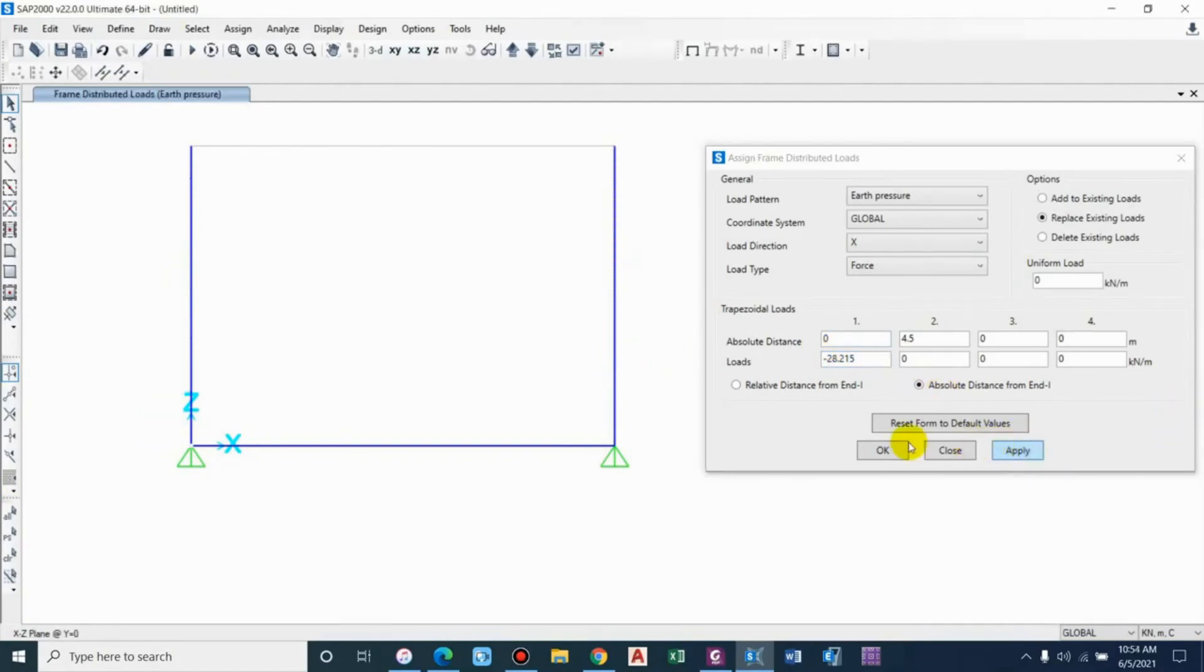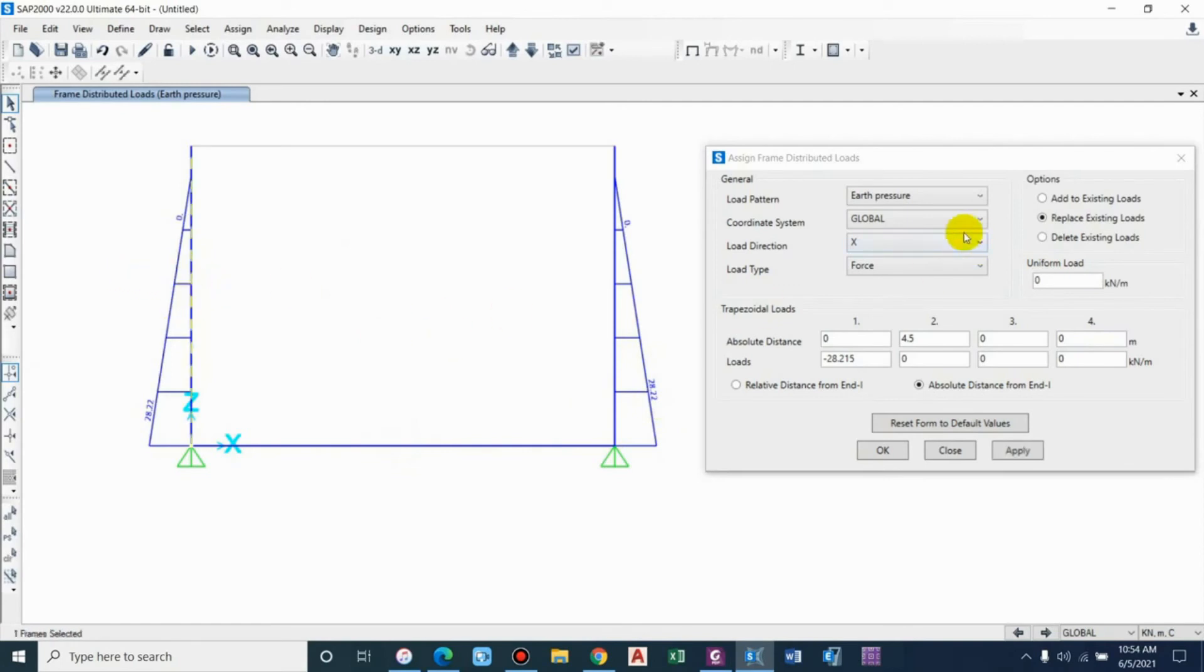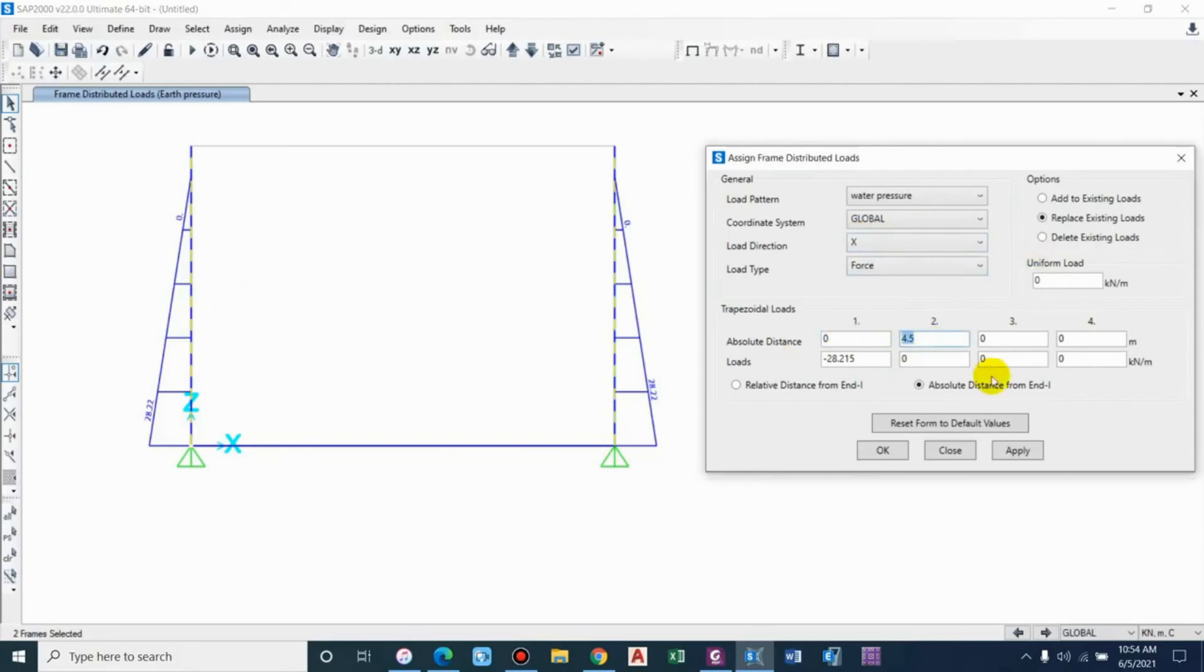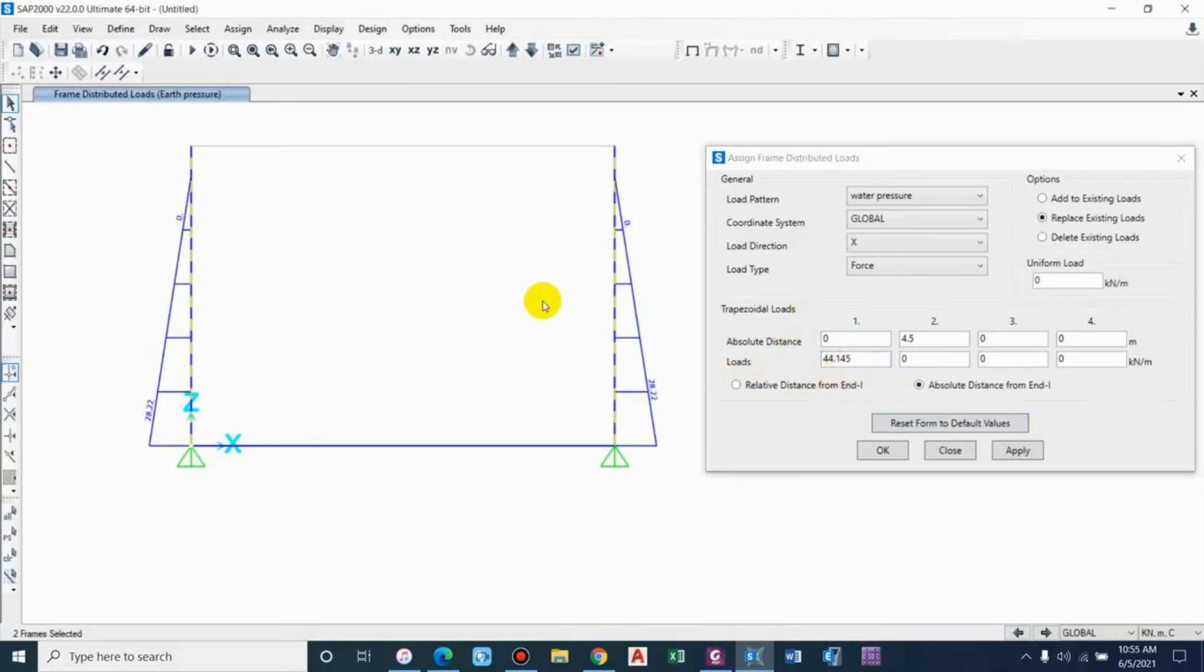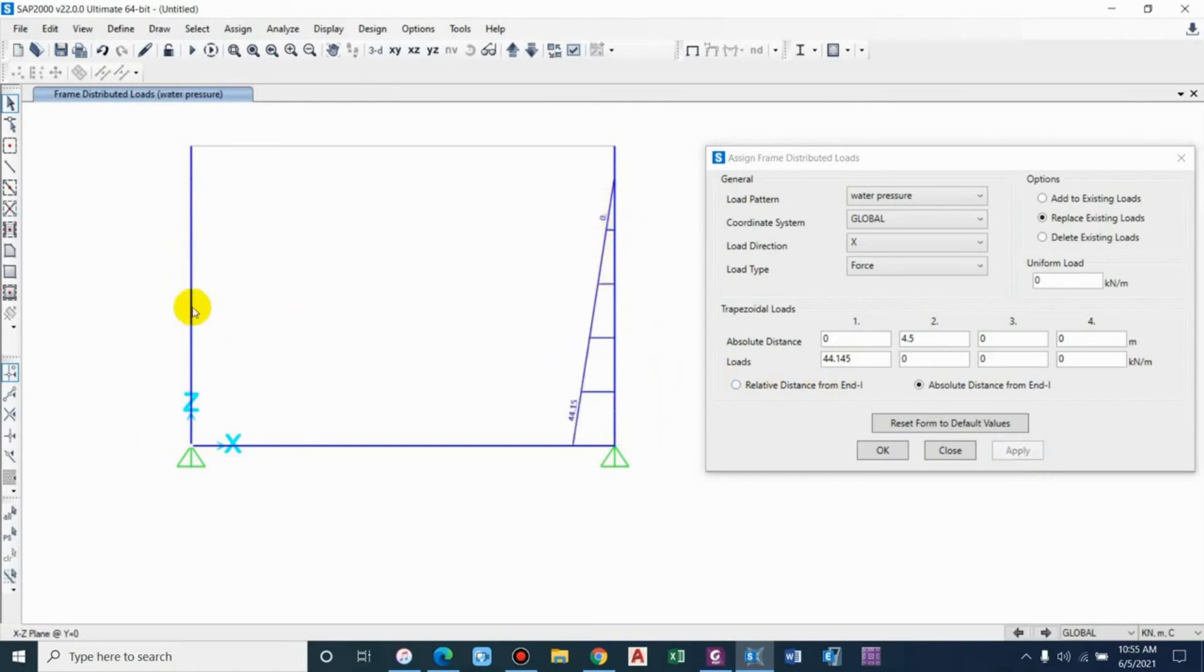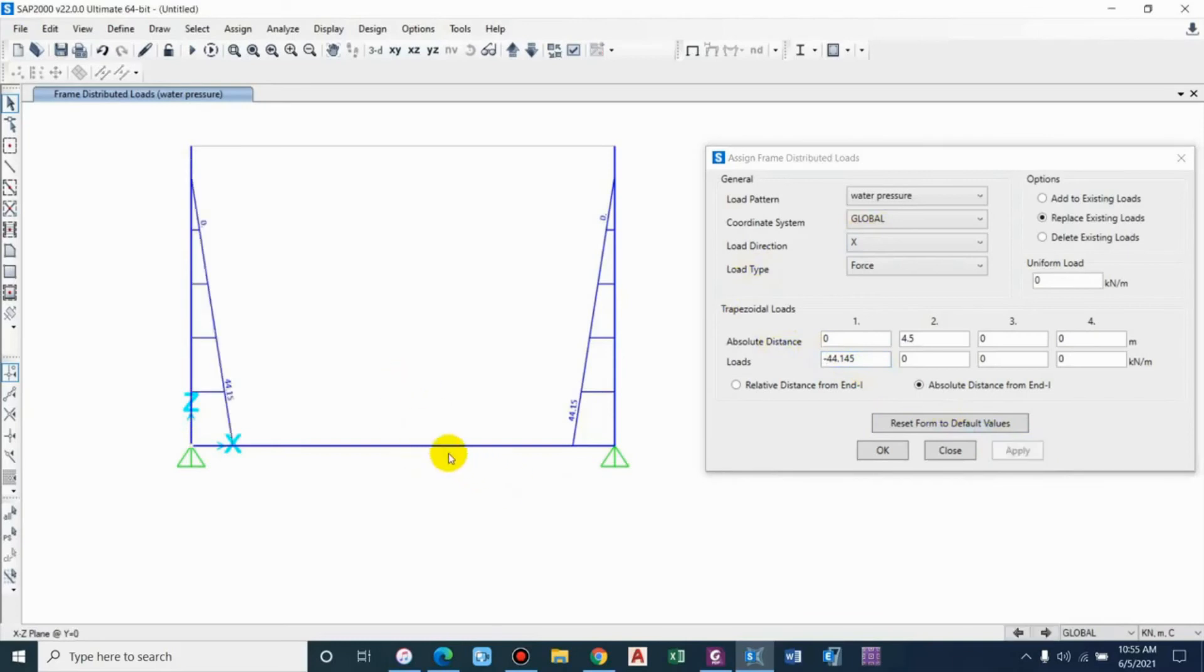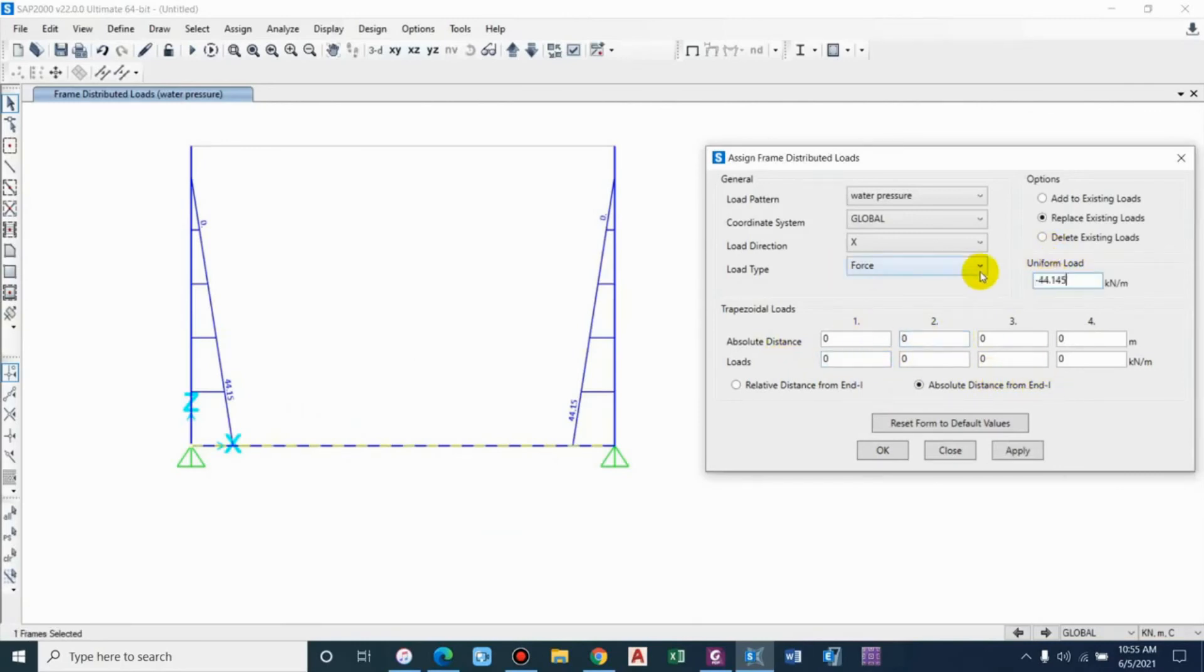Similarly in the opposite direction it will be negative, considering equal backfill on either side. Now let me apply water pressure. This will give you a positive value, so 44.15, and similarly it will be negative. Considering the slab, that is vertical load, we can simply go for uniform load with positive value considering gravity.